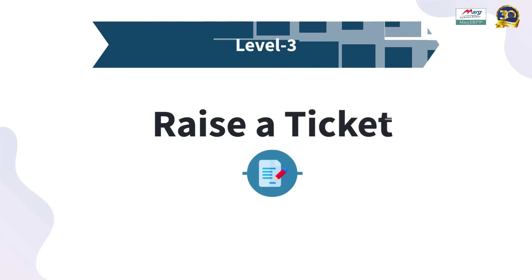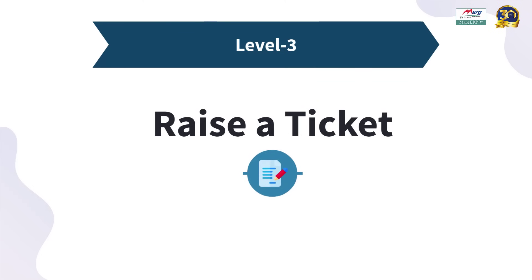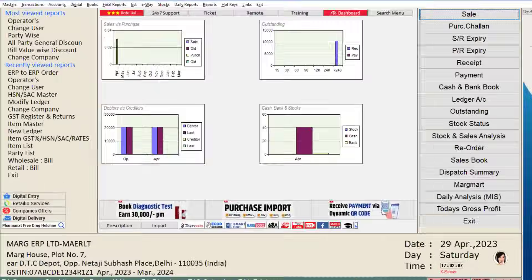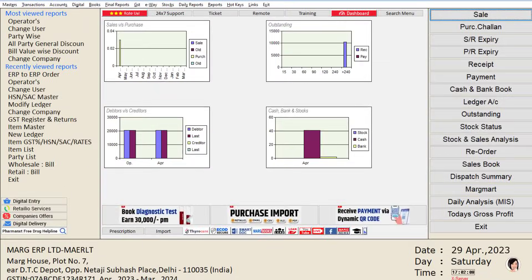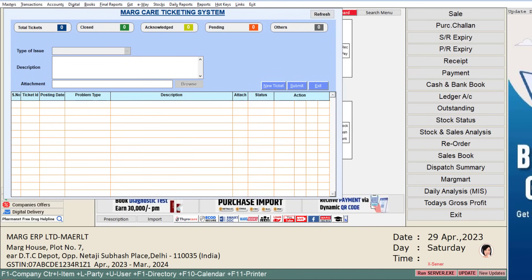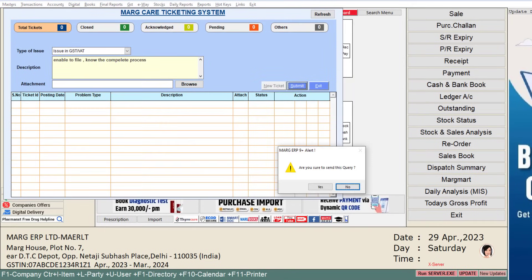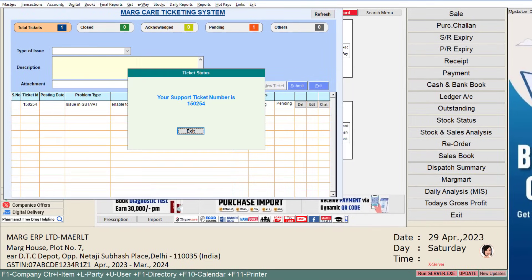The third level is to raise a ticket. By clicking on the ticket button on your software's home screen, you can generate a ticket for your issue. You can track the generated ticket and resolve your problem.